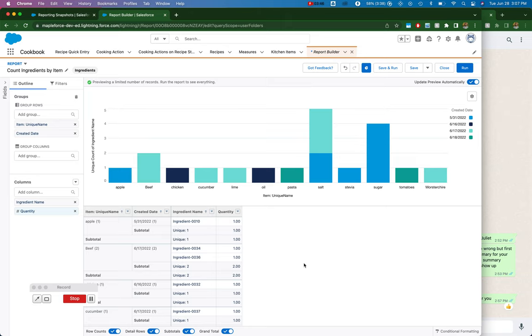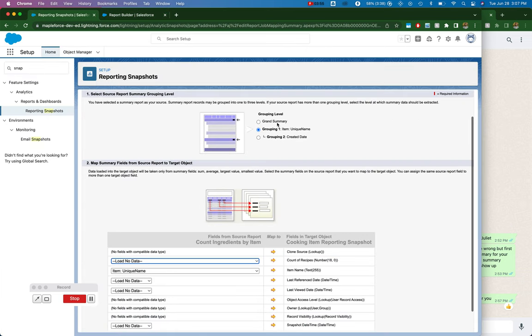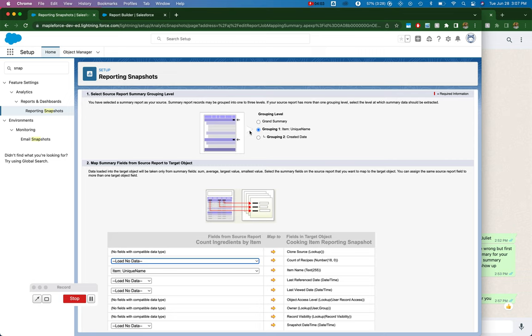And so check me here, you need to do your own research, but I think that might only apply if you have a grouping level, which I think a grouping level is required for a snapshot. So it's usually the case that you're going to have a grouping and so you have to have summaries.